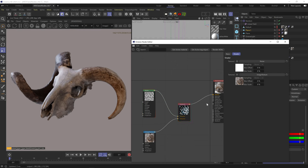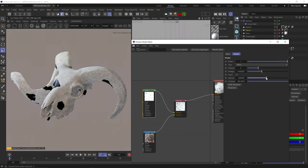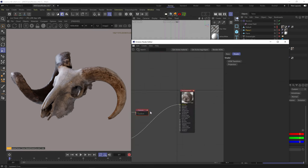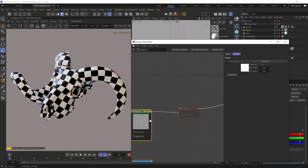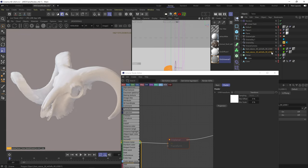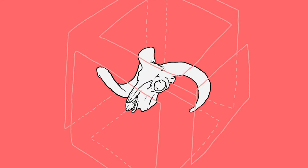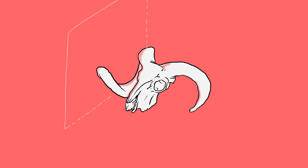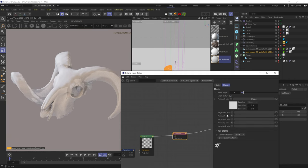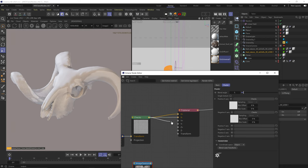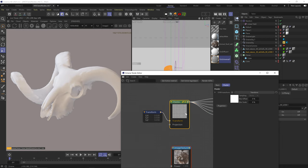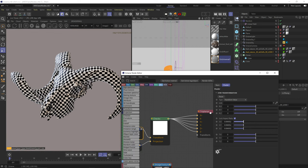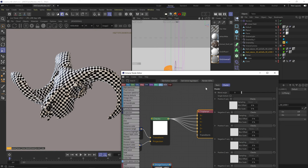The triplanar node: let me add a checker pattern and scale it down — the pattern matches the UV maps. But without UV tags, the pattern can't map itself. The triplanar node creates an invisible box around the model and projects the texture on the model from each plane of the box. Set to single texture, it uses the same texture from all sides. Uncheck it and you can apply different textures from each plane. You need to add a triplanar projection node to the texture. To blur the seams between each plane, increase the blend angle value — or keep it sharp depending on the look you're going for.